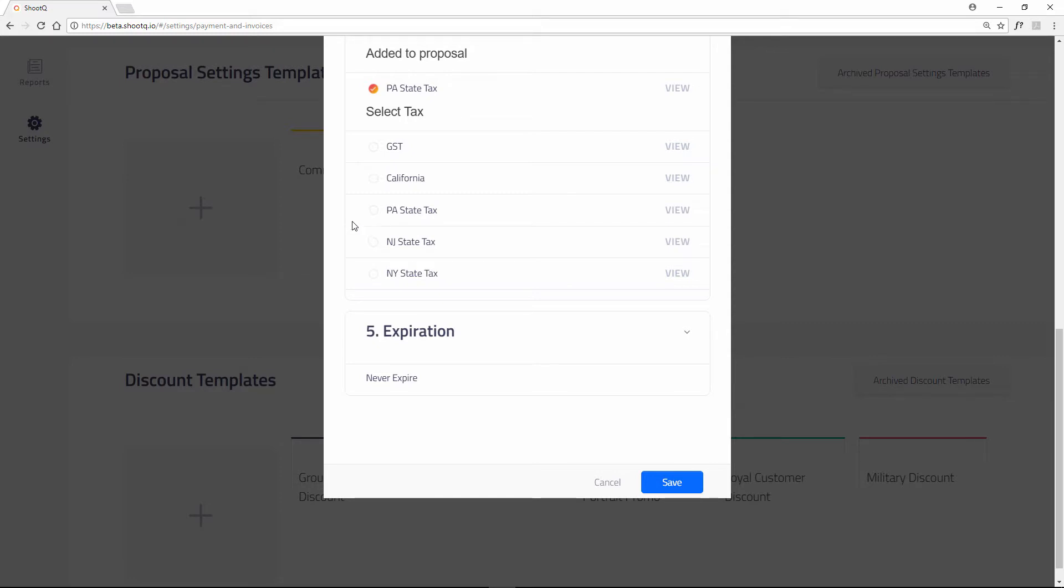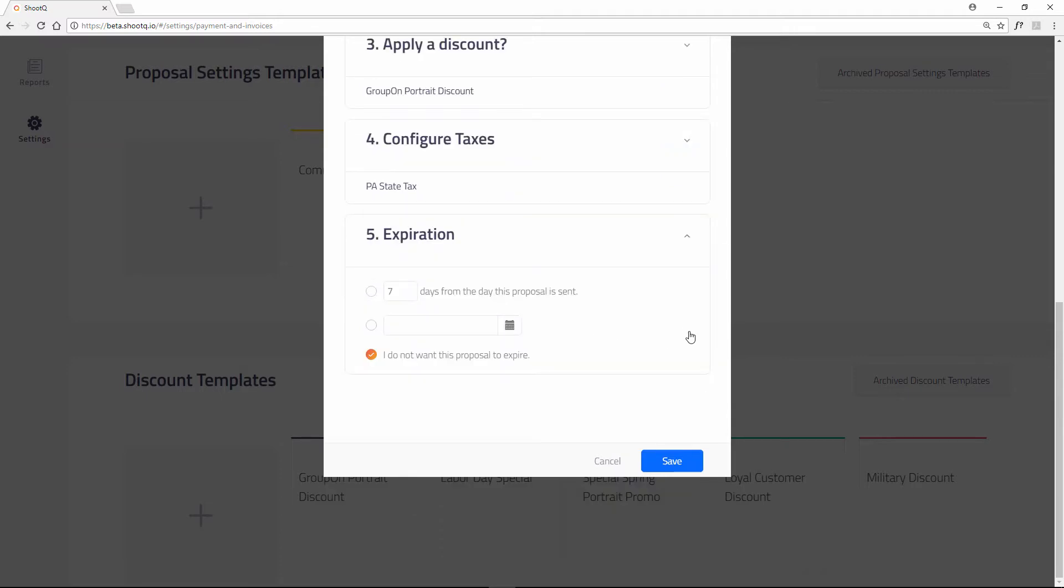Finally, choose an expiration for the proposal. It can expire in a certain amount of days, a specific date, or it can never expire. An expired proposal can always be re-sent to the client with a new expiration date.